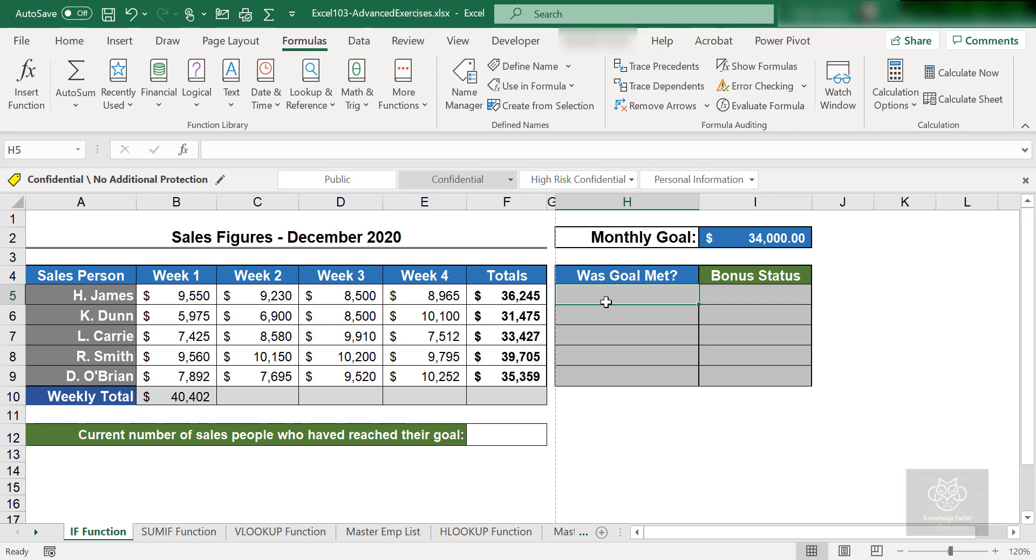Either yes, they have made it or no, they didn't. And then I want to copy that formula for all the hundreds of thousands of records that I have. And this is what the IF does for you.